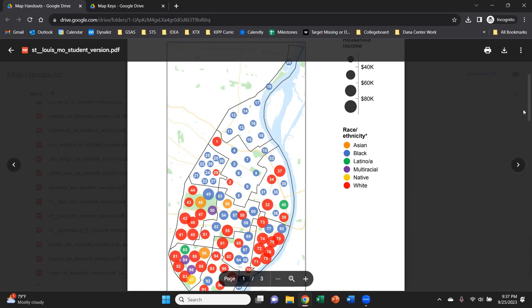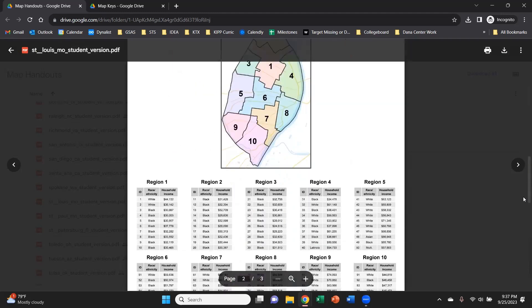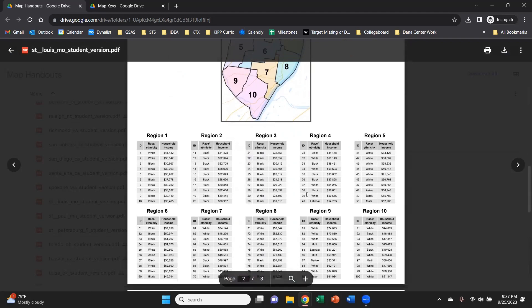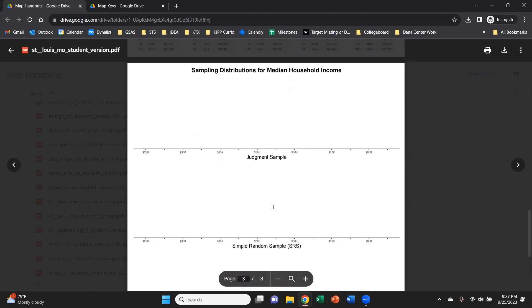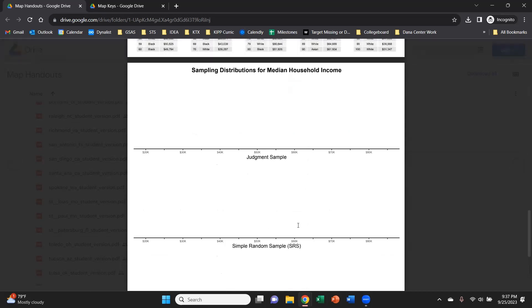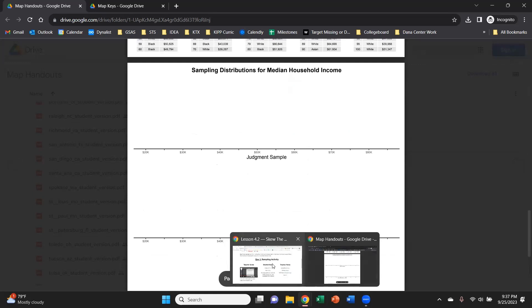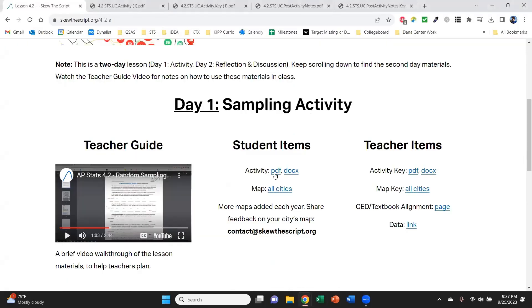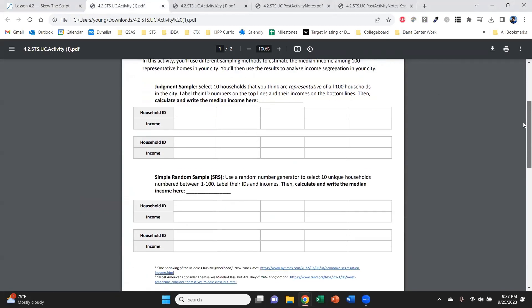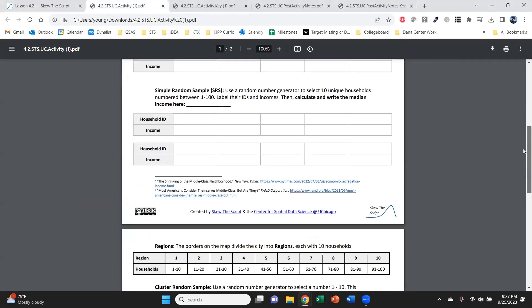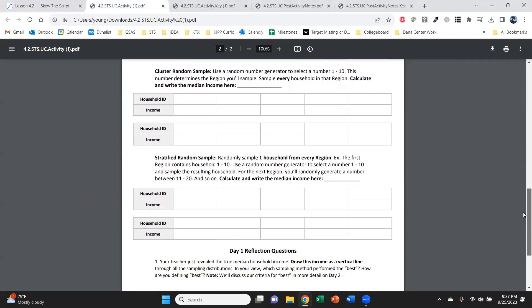So this is the map of the city. It's divided into several regions and all the different households and their incomes are listed here on the second page. And the last page, you're going to compile your class results from all their samples and analyze them as a class. Now, that sounds like a lot. Thankfully, we do offer some instructions. The activity instructions can be found here, and this is the student facing version where you'll find instructions for every different sampling method that students can be using to analyze their maps.